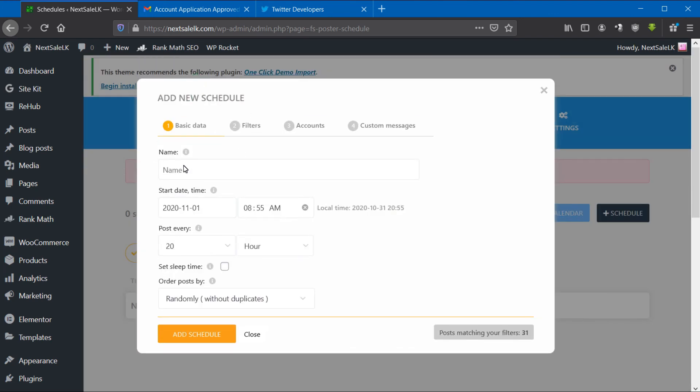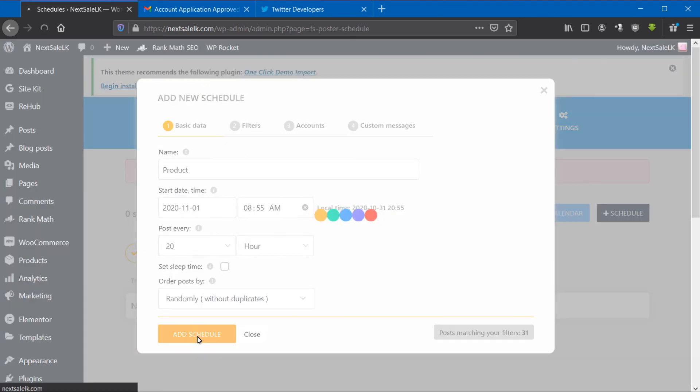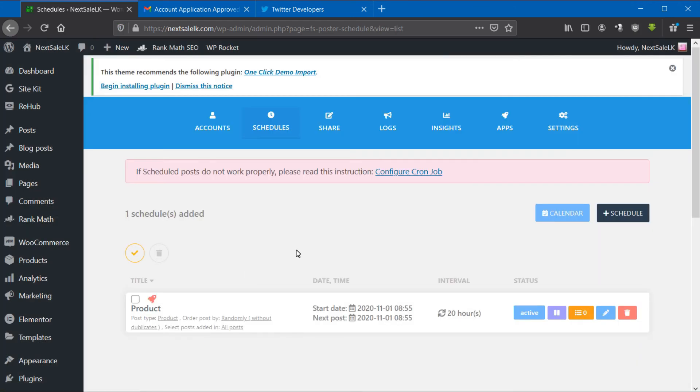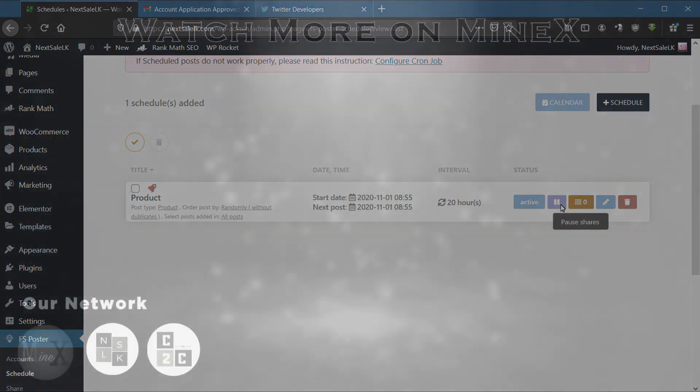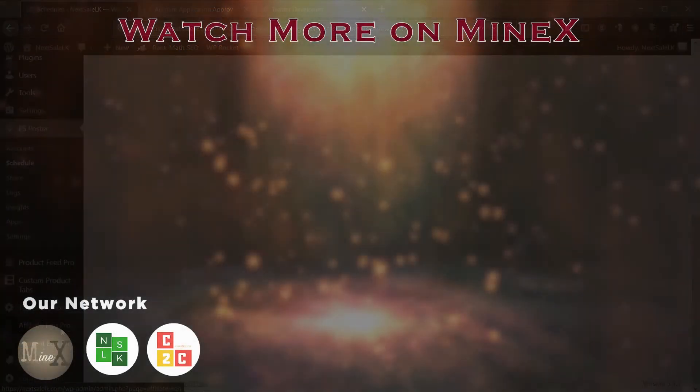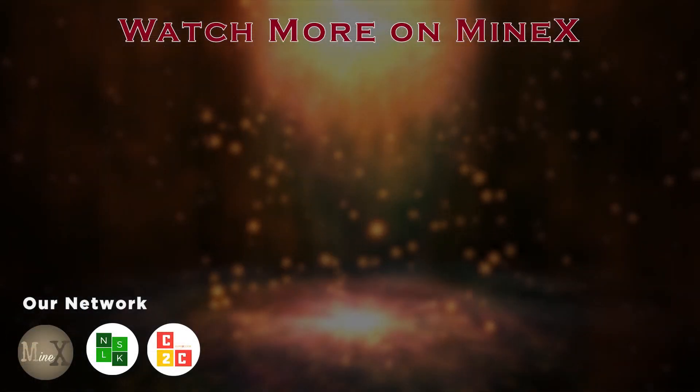Give it a name and click the Add Schedule button to start the auto-post. If this tutorial was helpful, hit the like button, share with your friends, and subscribe for more videos. Thank you for watching.